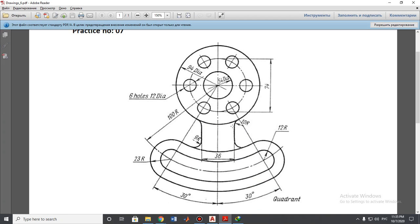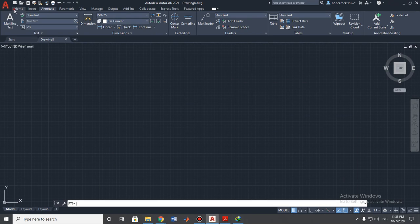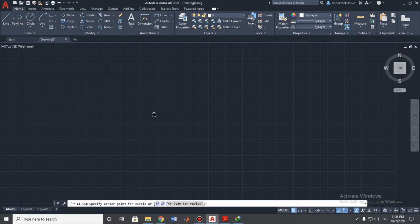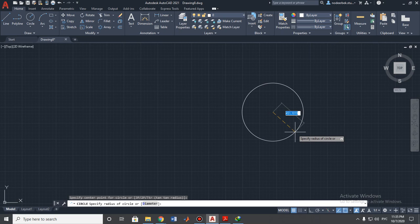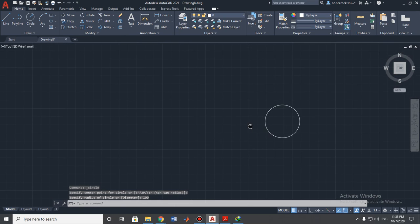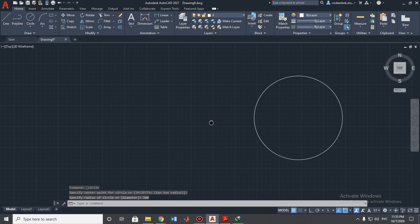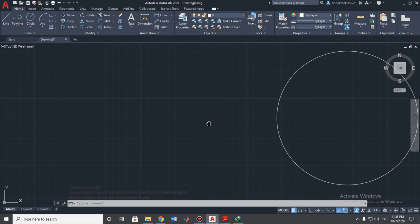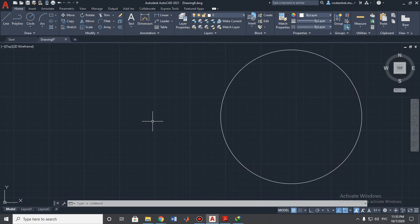Let's place our detail reference first. We need to build the bigger dimension — as you can see, the radius is 100 millimeters. Let's build a circle with 100 millimeters to the right side. The radius is 100, so let's place it here to the right side like this. Done.